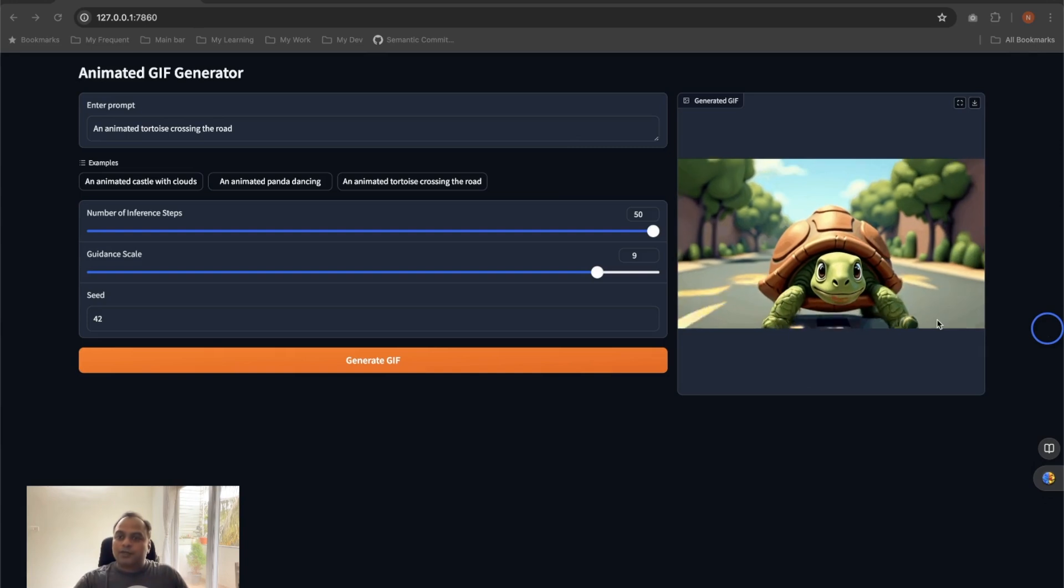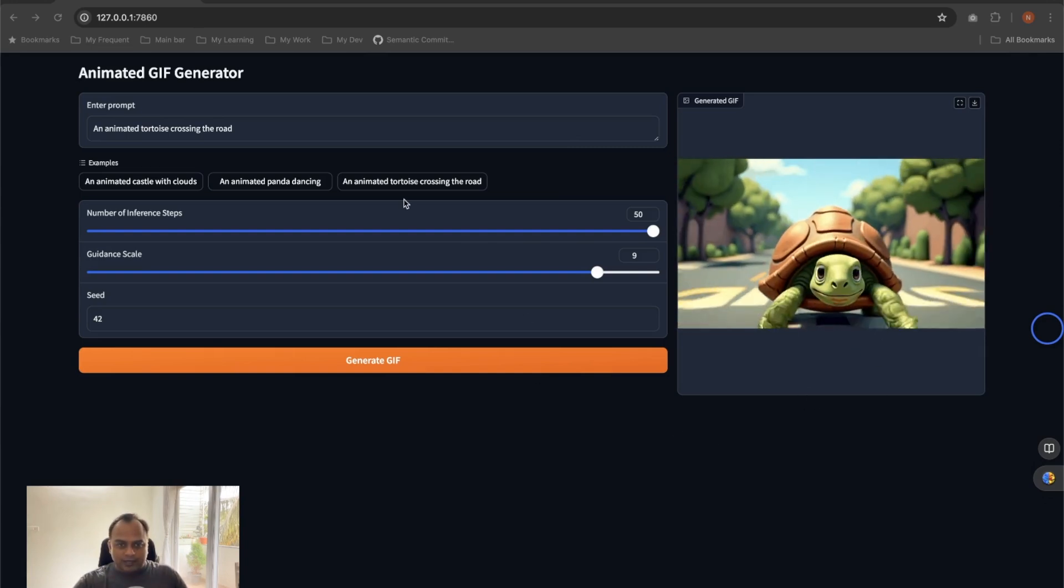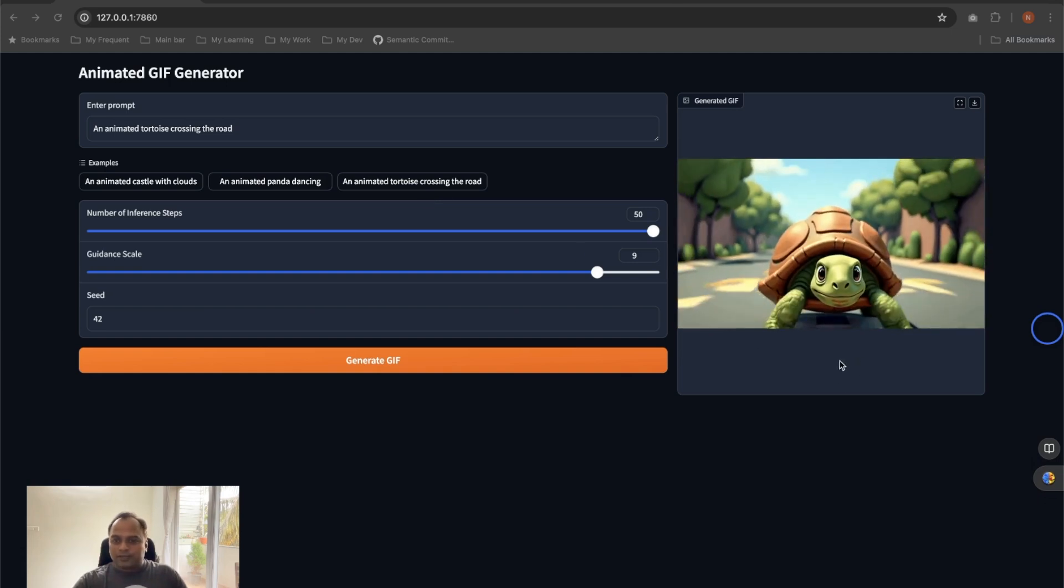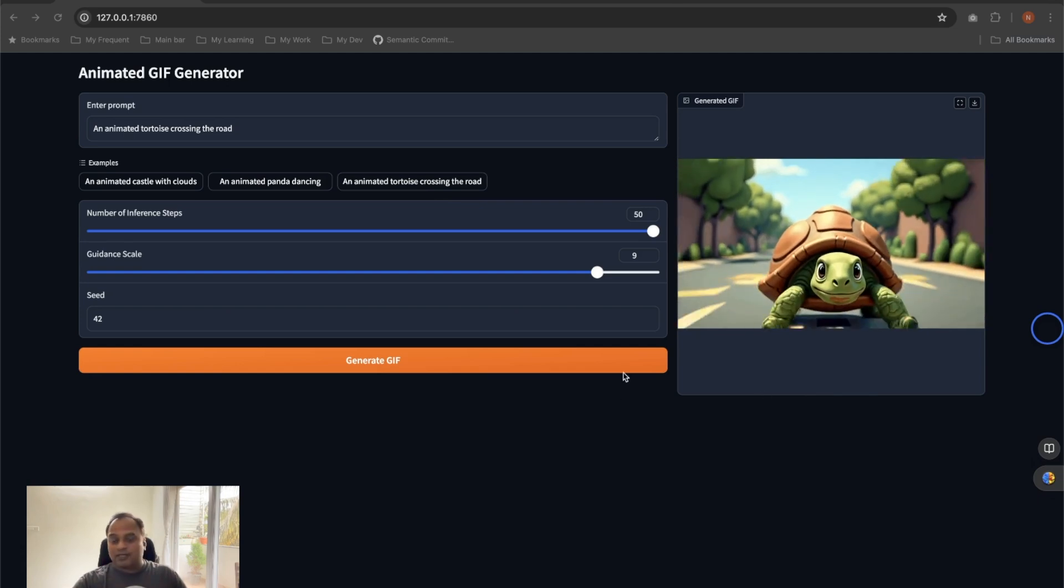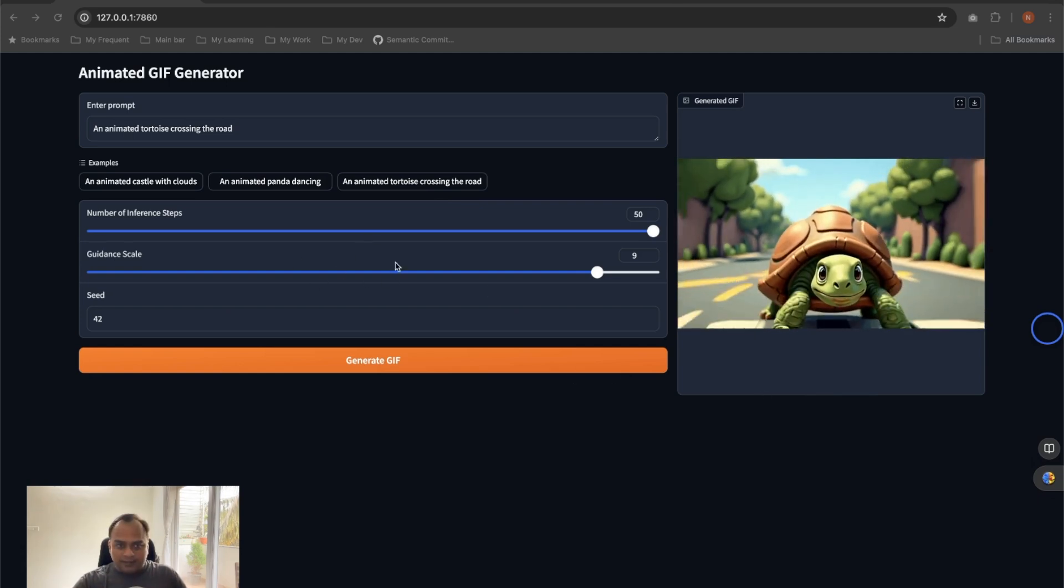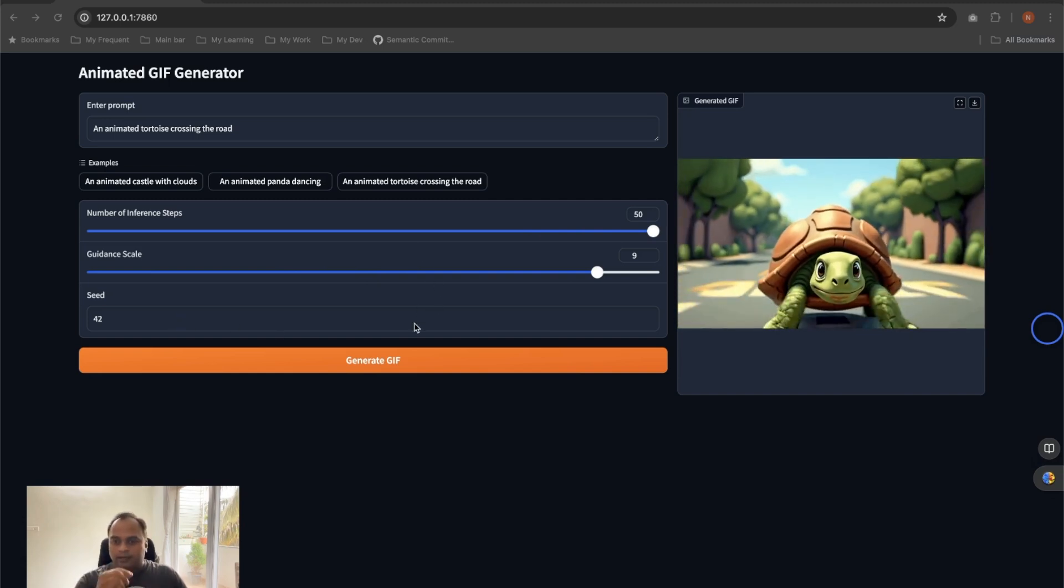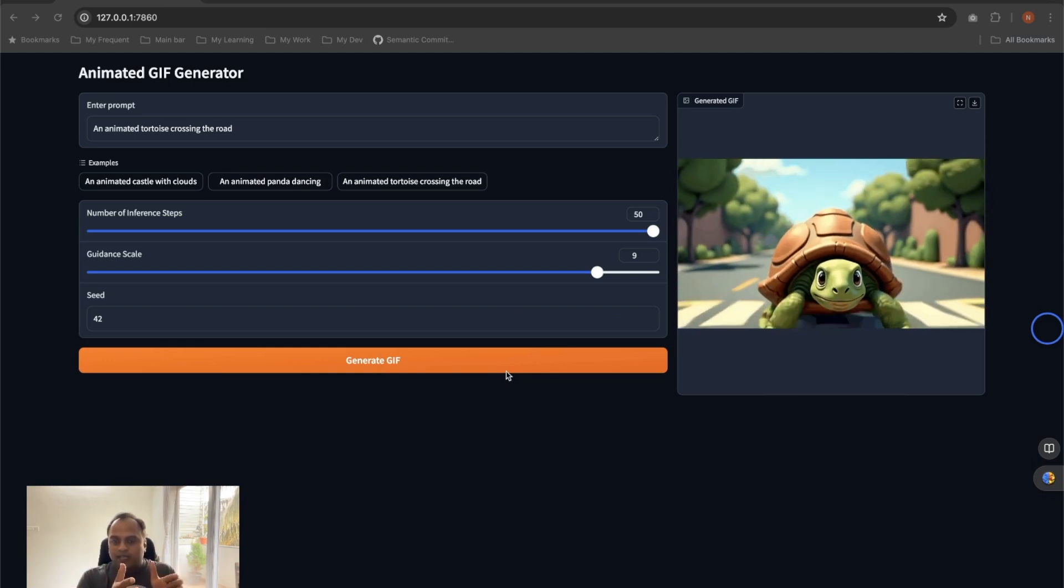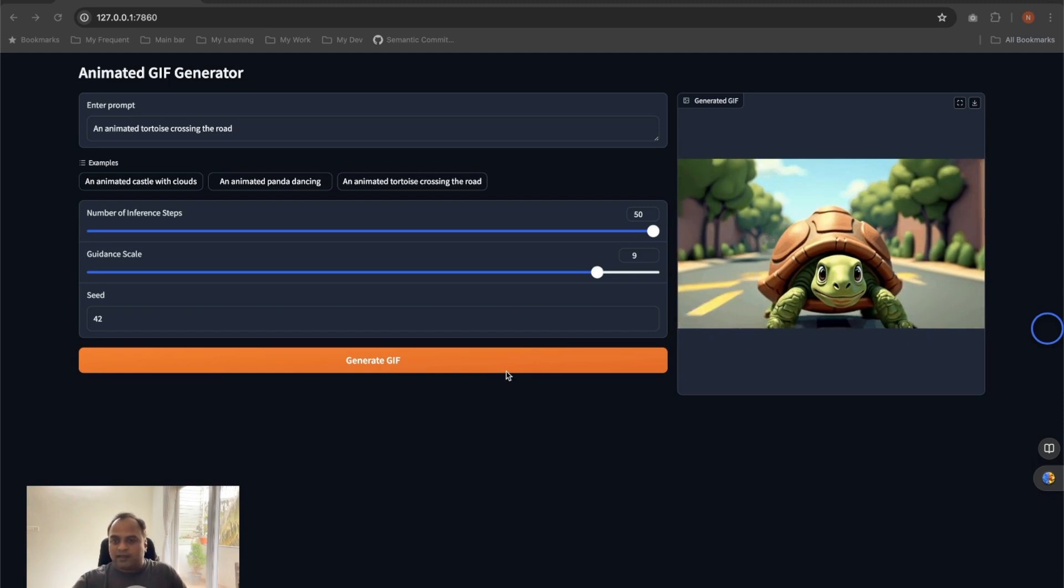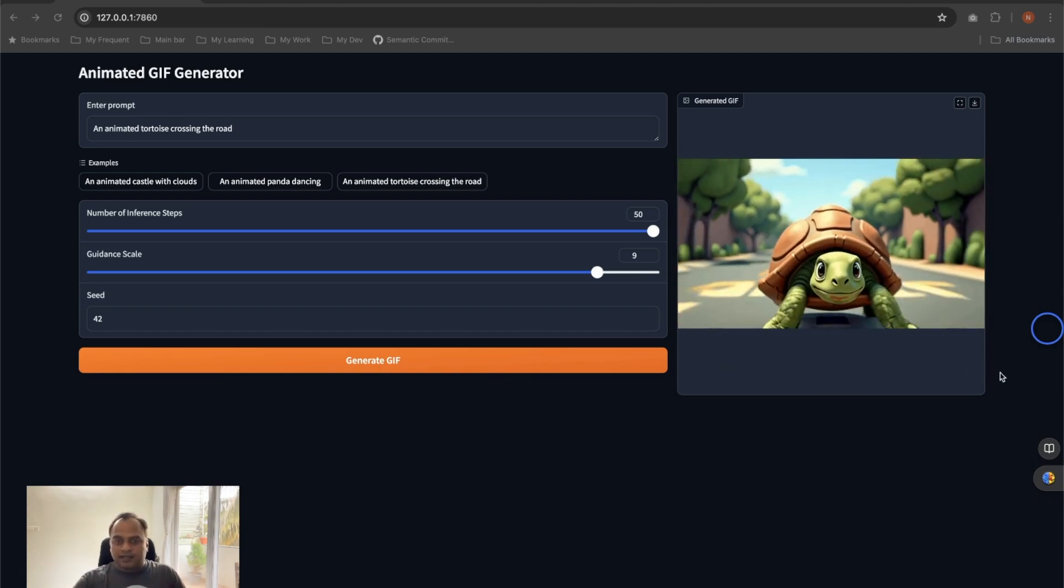All right, so here is the GIF that is generated. You can see that we asked for an animated tortoise crossing the road. It has done a decent job, only probably the blinking of the eyes it could have done better. That's where we can actually play around with the guidance scale, the number of steps, and even the seed to see how by changing the different combinations we can get the better quality image to start with and then how it translates to the video and finally the GIF.